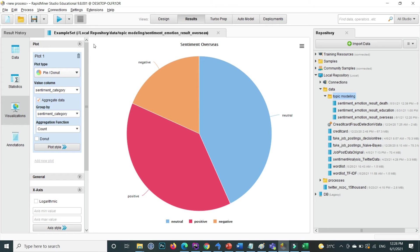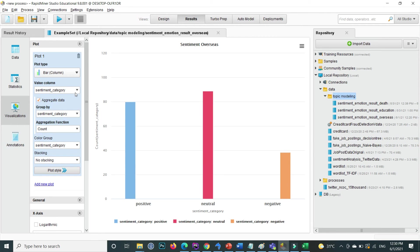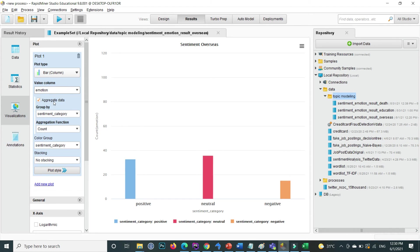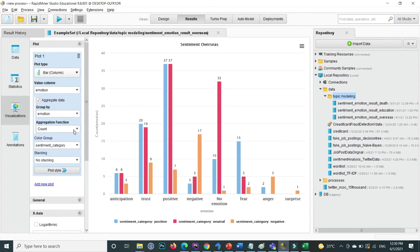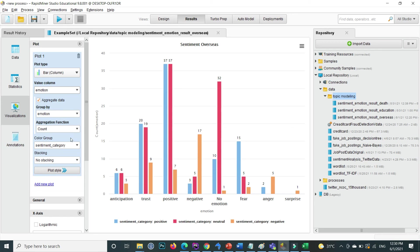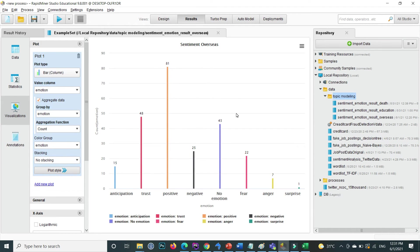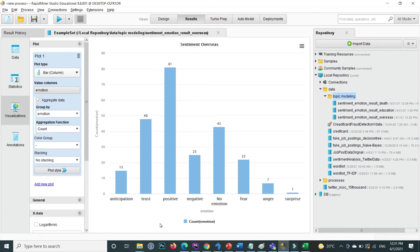Now let's look at the emotion data. Select Bar Graph again and for this data group by emotion. The emotions in this dataset include positive, negative, fear, anger, and surprise. Set the x-axis to emotion, the Color Group also to emotion. This now shows all emotions. If you unselect the Color Group, all emotion bars show in a single color. In this overseas dataset, the most common emotion is positive.